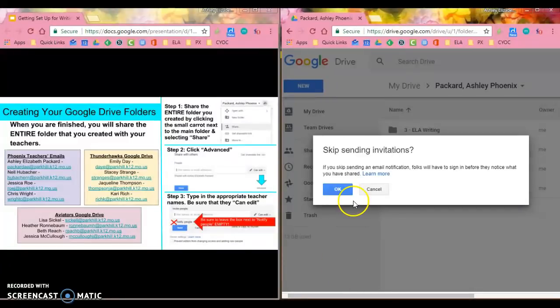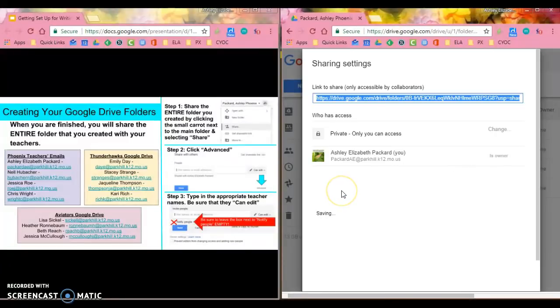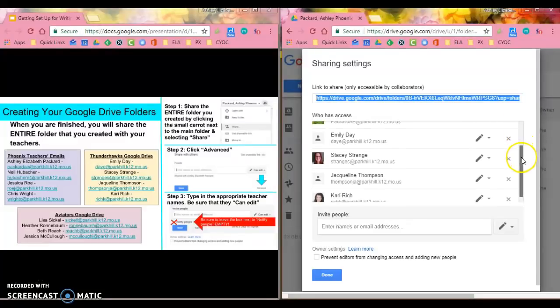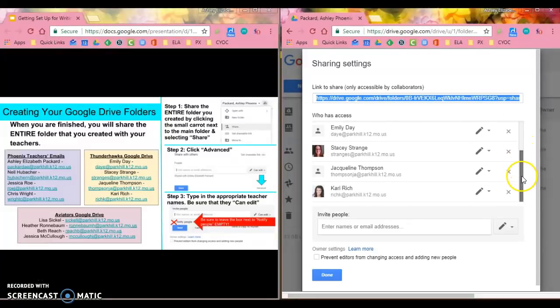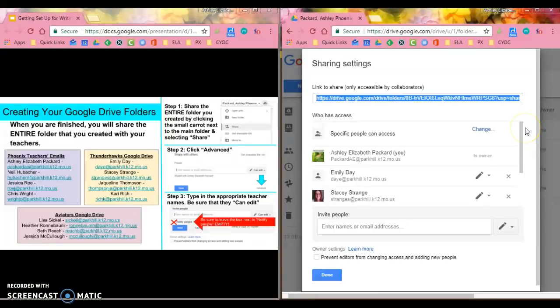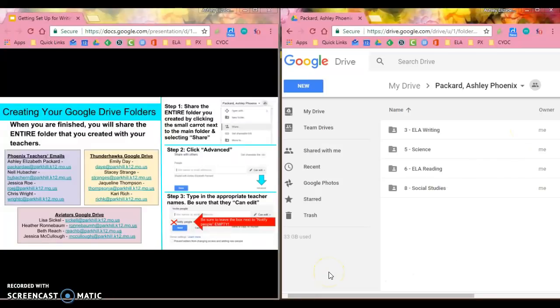I'm going to click OK, and when I'm done, you can see that everybody that I shared with is right here in that Google Drive folder. And so when I'm finished, I can simply click done.